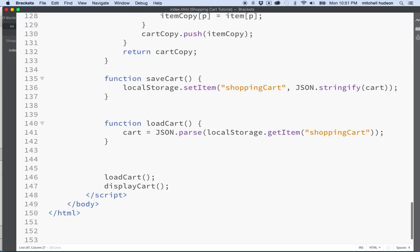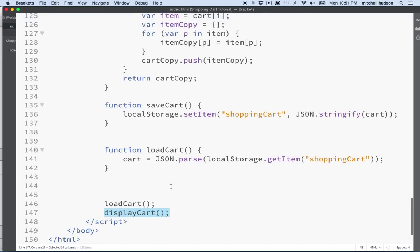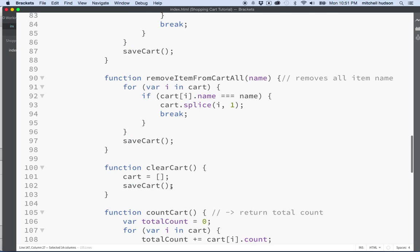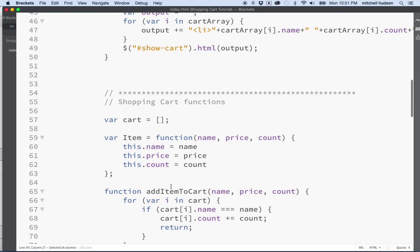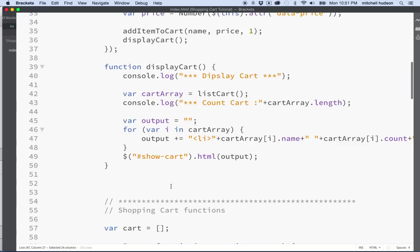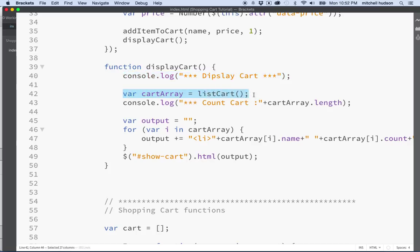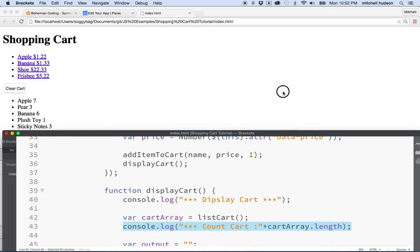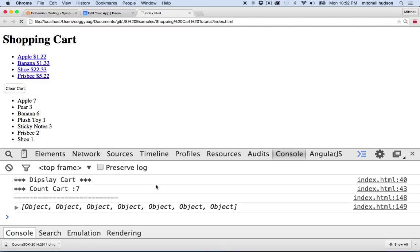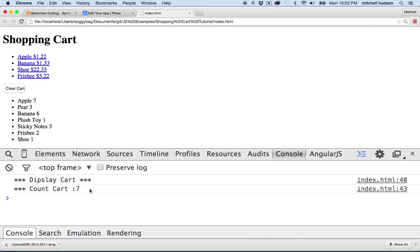I put a couple of comments in the display cart function here just to show me when that happens. Let me go find display cart — here we are. So if we say display cart, we'll know when this function is called. When we have the cart array here, we'll get it from list cart and then count the array to see how many items are in it. If I test this with the console, you can see it says display cart, seven items.